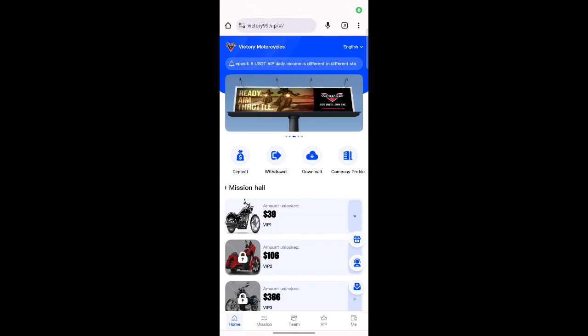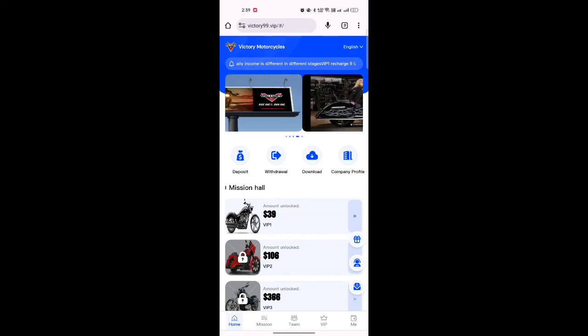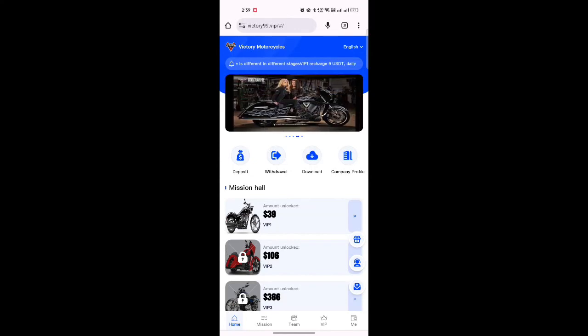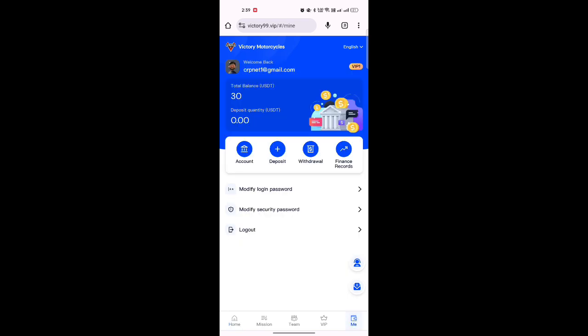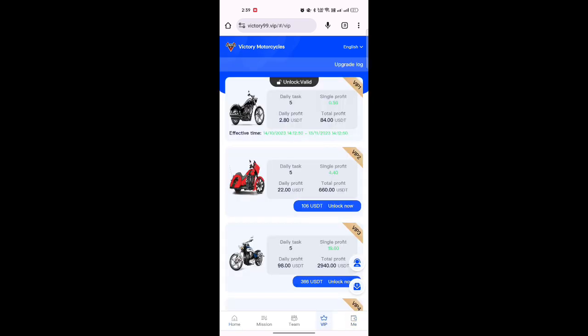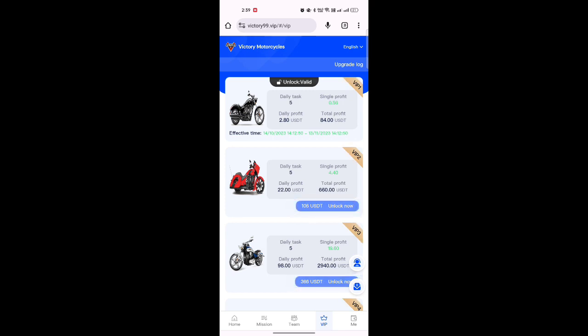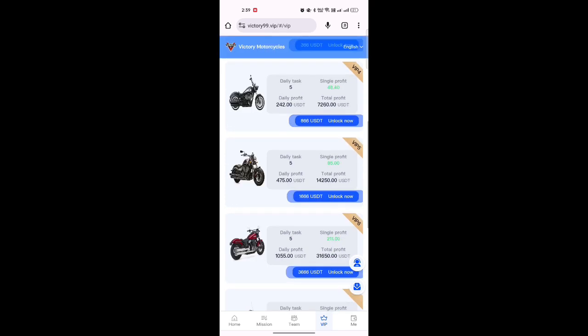This is a new online USDT earning site. From this site you can earn daily USDT. If you want to purchase a VIP with only $9, you can earn daily $2.80. There are also many packages available.